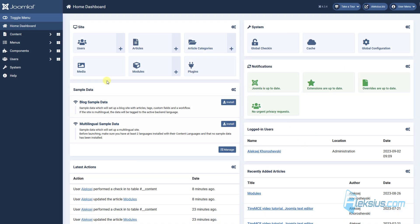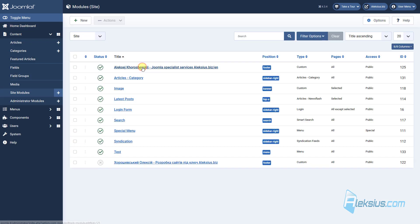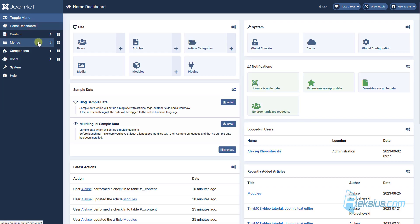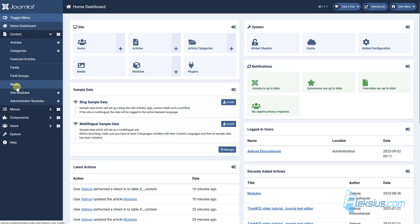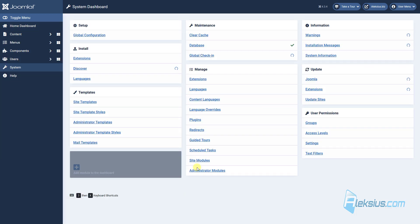Let's start with module management. You can go to modules by clicking this button, or you can get to the modules from content site modules or from system site modules.